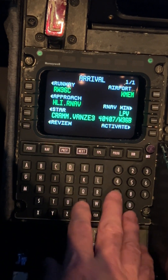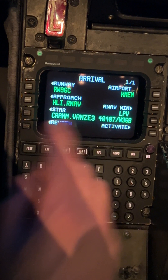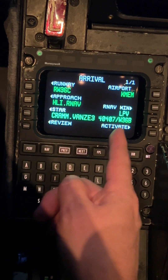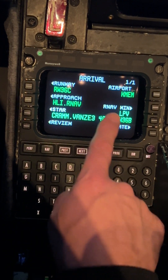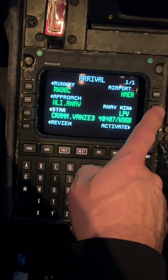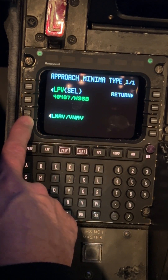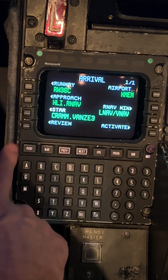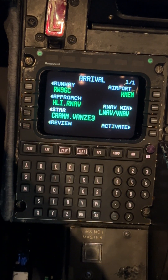This page shows up, and the software is going to default this approach to an LPV approach. We are not doing that — and some of you might not even be authorized to do LPV approaches. So to get it out of LPV and into LNAV/VNAV: see where it says RNAV minimum? Line select to the right, and it brings up this page. Select LNAV/VNAV — it's on line select three left. It brings you back to your page, and now instead of LPV, you have LNAV/VNAV.